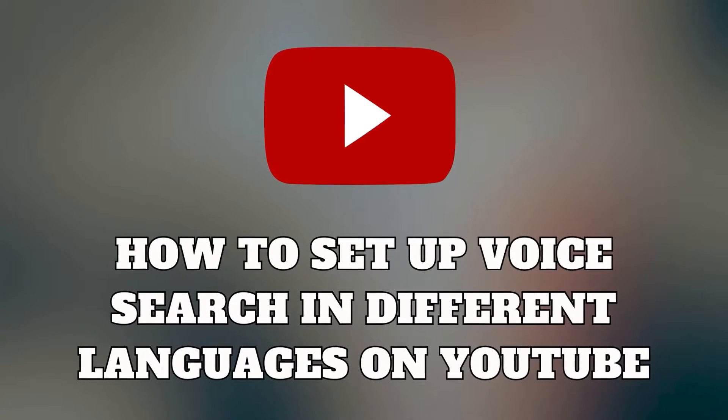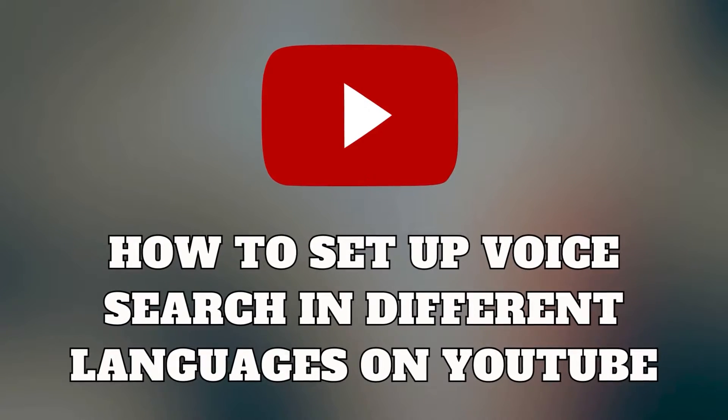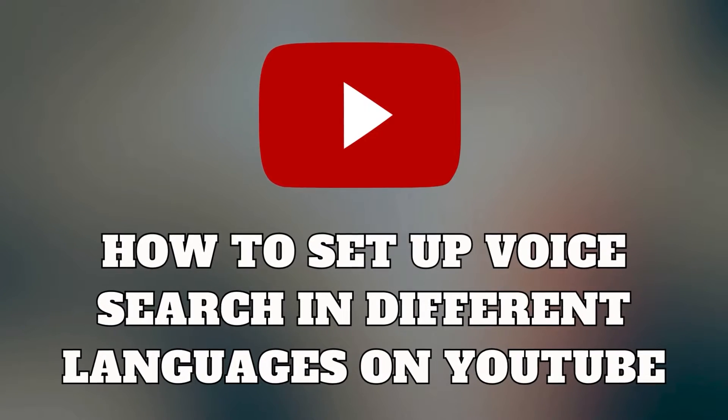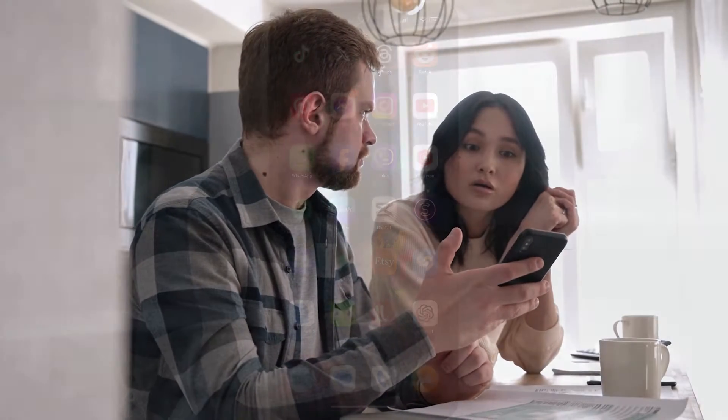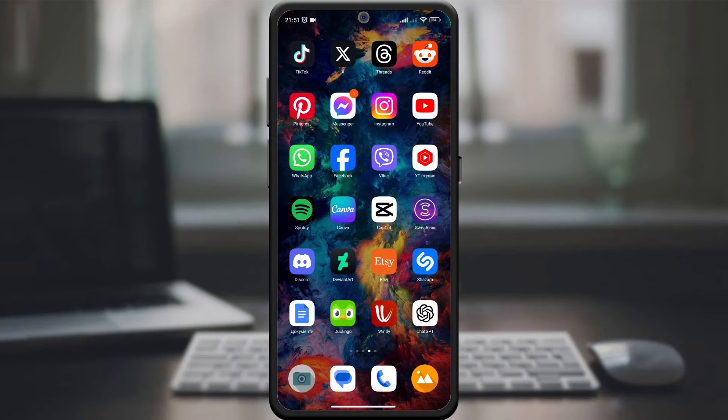Hello, YouTube Explorers. Welcome back to our channel. Today, we have a fantastic guide for those who want to make their YouTube experience even more seamless. We'll dive into the steps on how to set up voice search in different languages on YouTube. Let's get started.